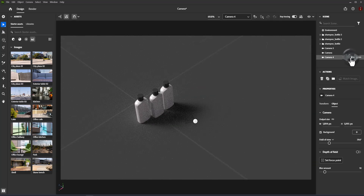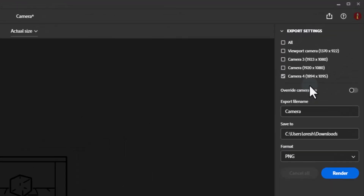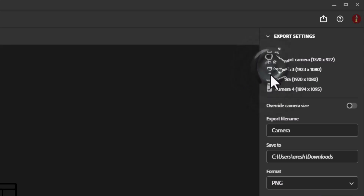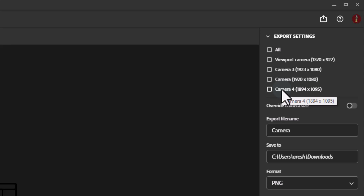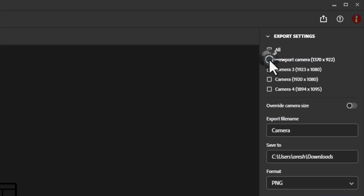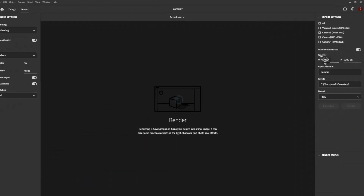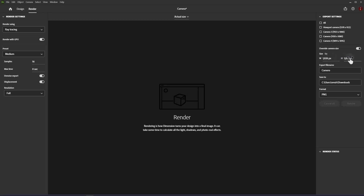Rendering Cameras: use multiple cameras to capture your scene from different perspectives and with different camera settings. In the Render tab you can choose to render from one or more cameras at the same time. Camera Selection lists cameras to render — if no camera objects are available, this section will be hidden and the viewport camera will be rendered instead. Override Camera Size sets all cameras to render at a specific size; when off, cameras render using their size set in properties.